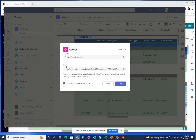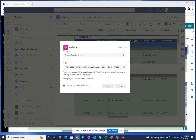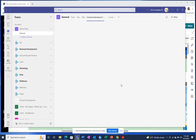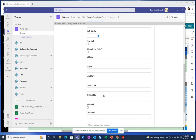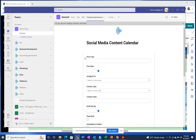Paste your link there, and choose whether or not you want to post the channel about the tab and click save. This will allow your team members to fill out forms right within Microsoft Teams without having to switch back and forth to another platform.